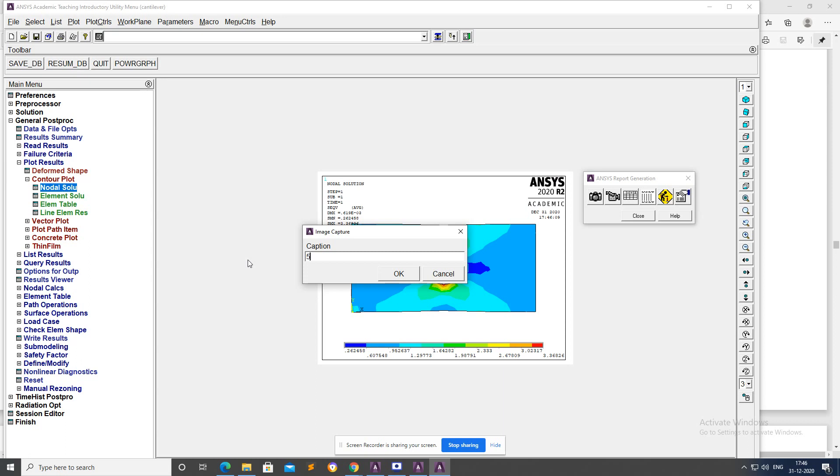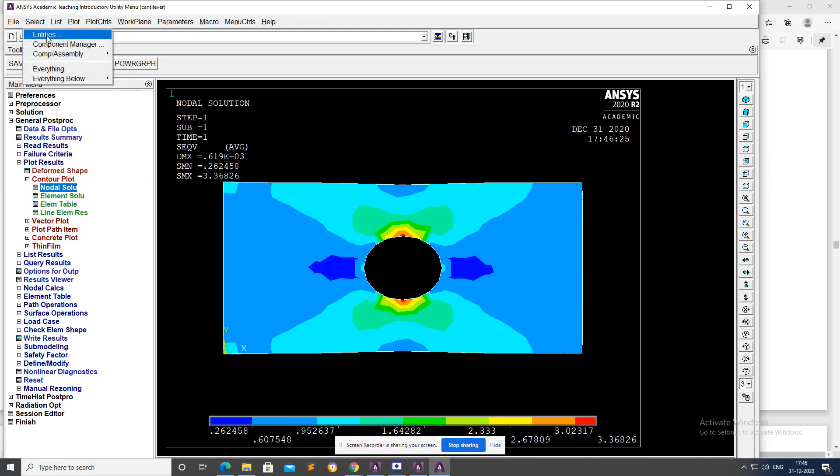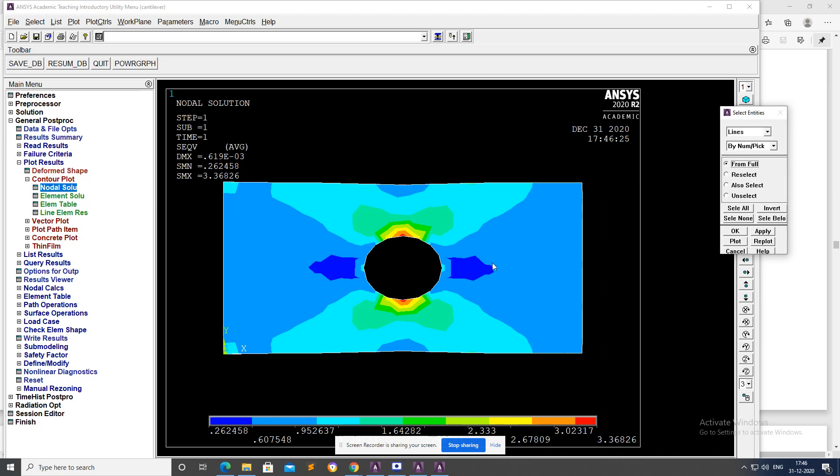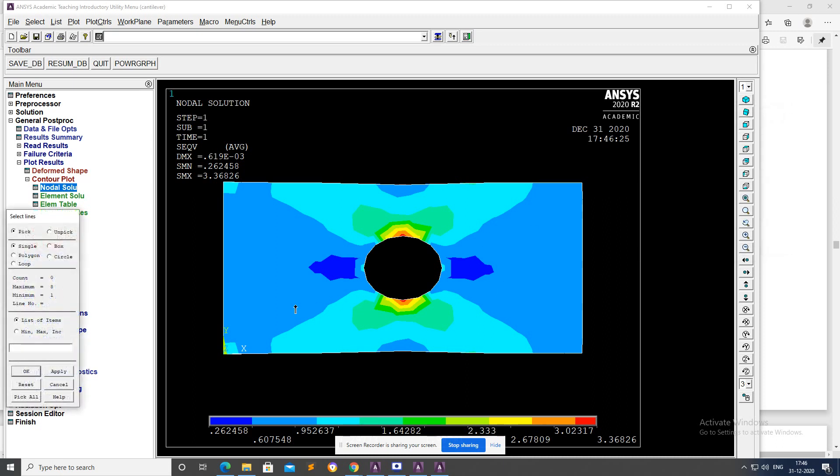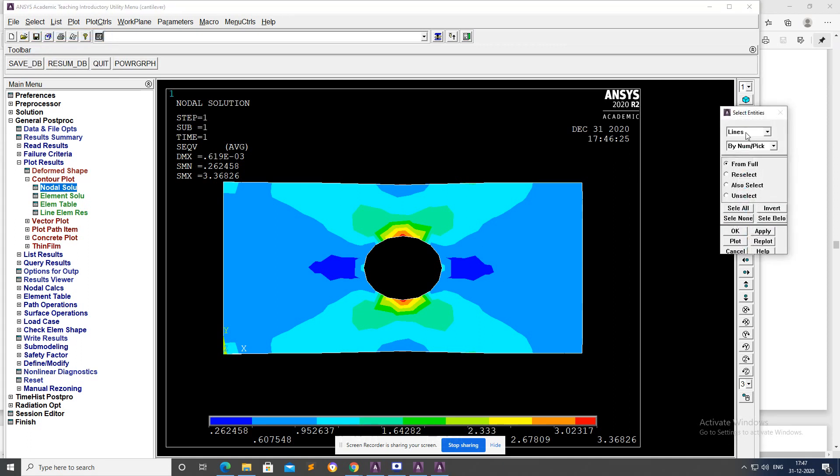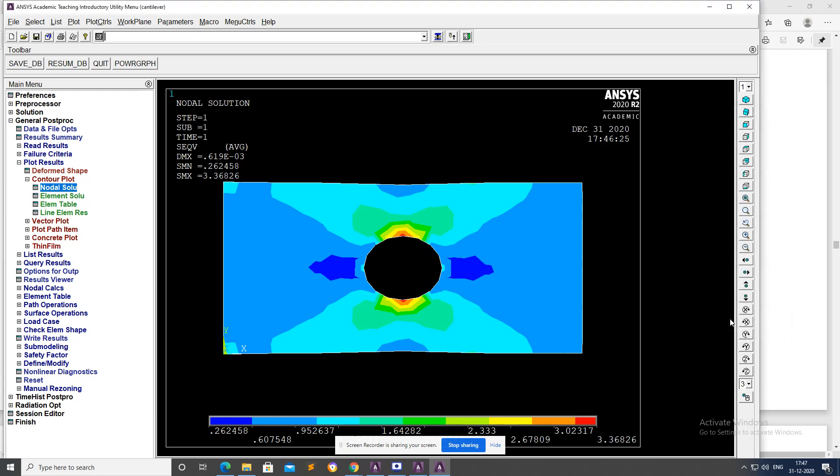Close. Go to Select Entities, Lines, select lines by number. Select the four quadrant lines around the hole, then okay. Select Entities, Nodes, attached to all lines.